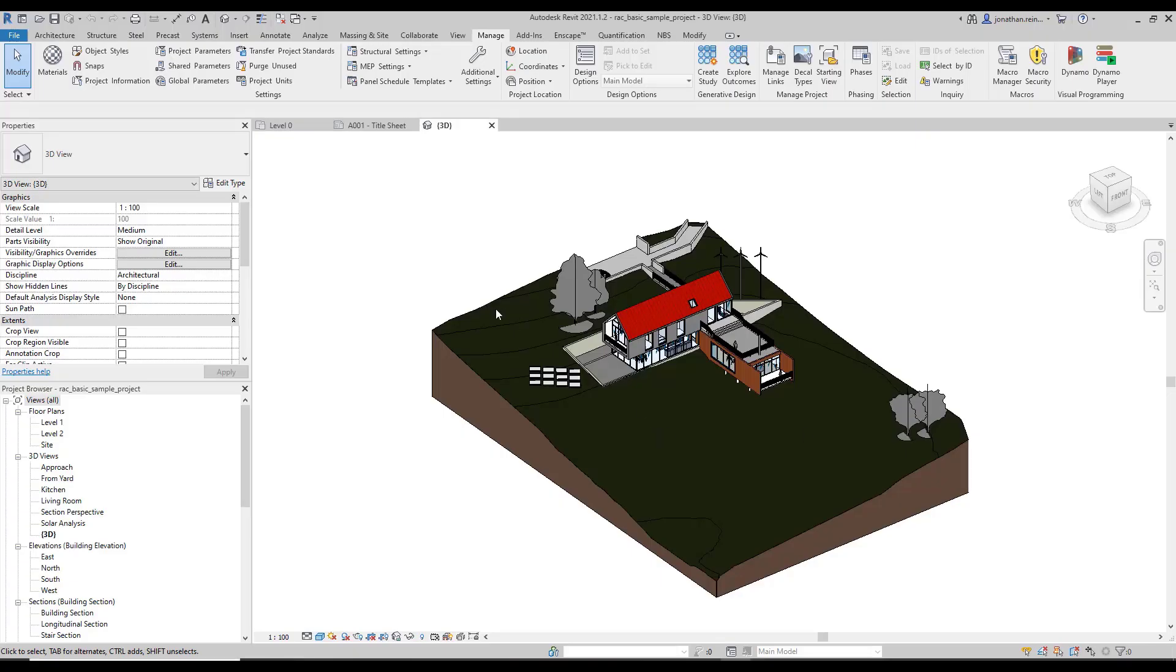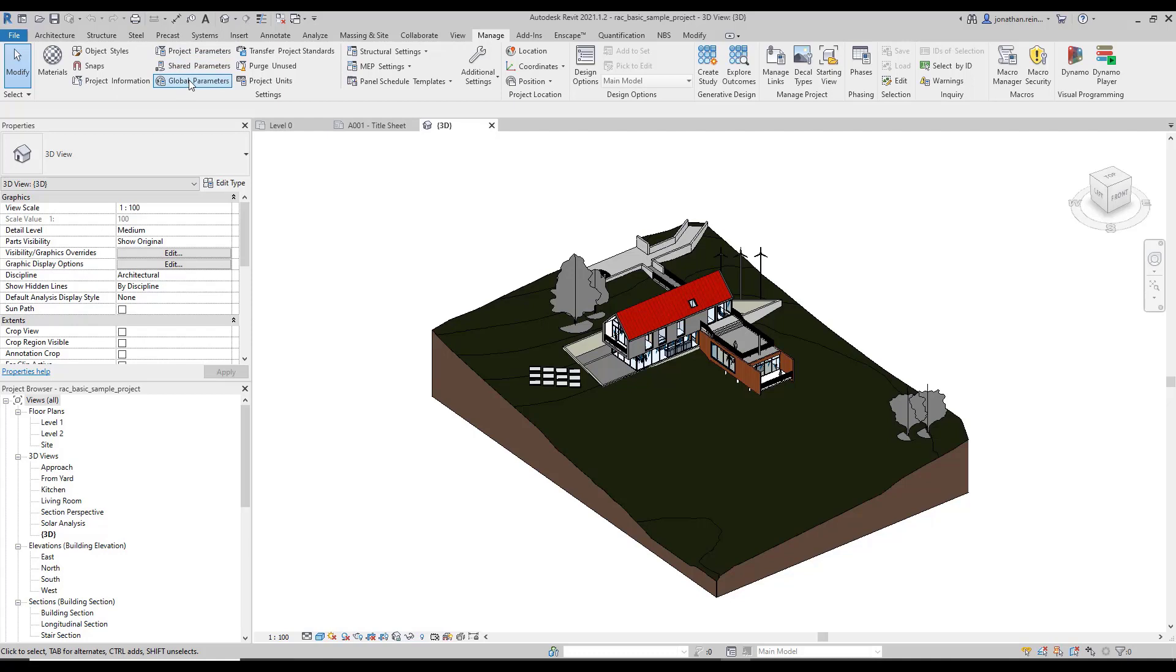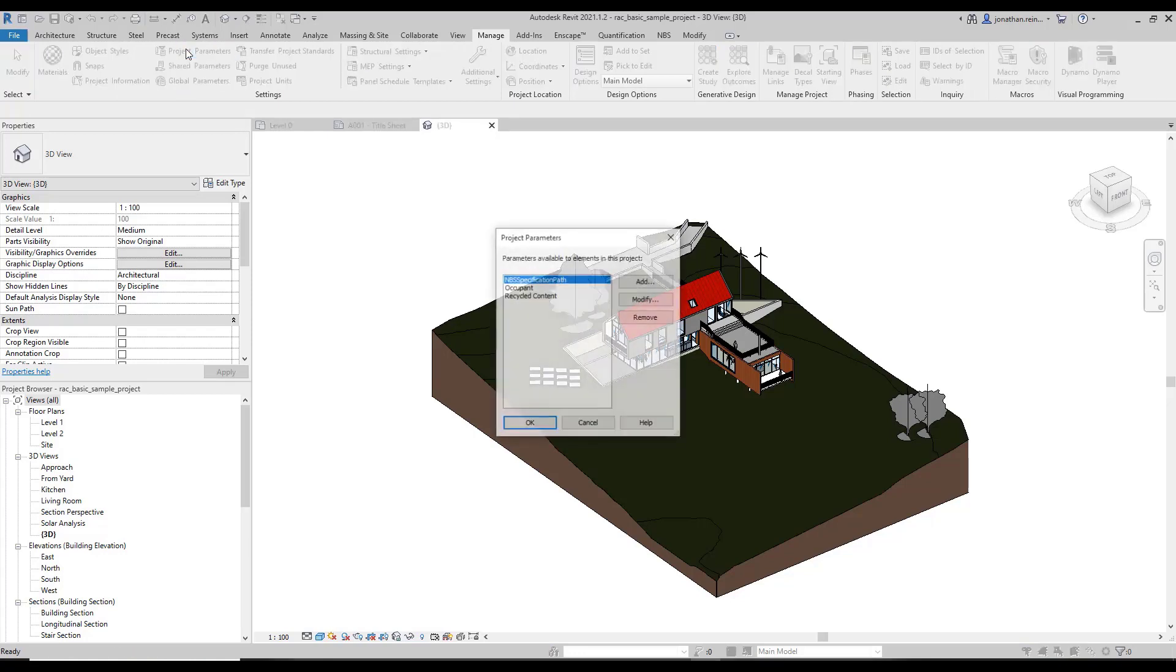In this video we're going to look at creating a project parameter. In your Manage tab you have three options for parameters: project parameter, shared parameter, and global parameters. We're just going to look at project parameters.